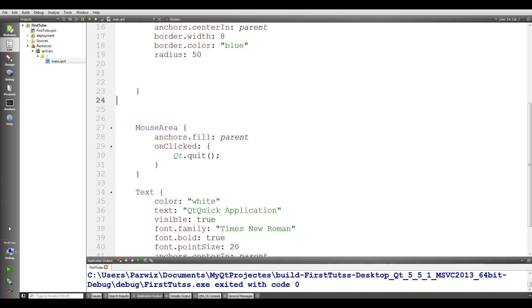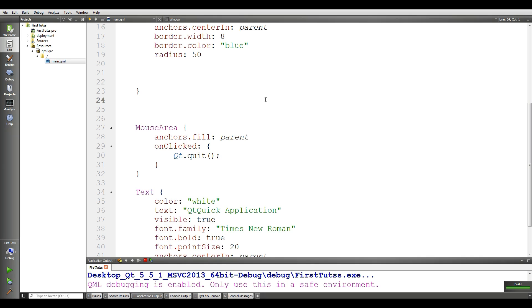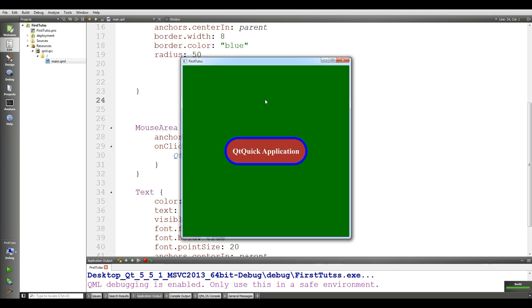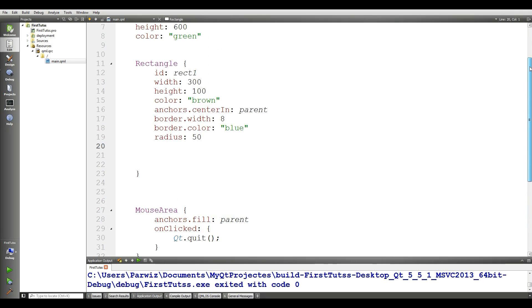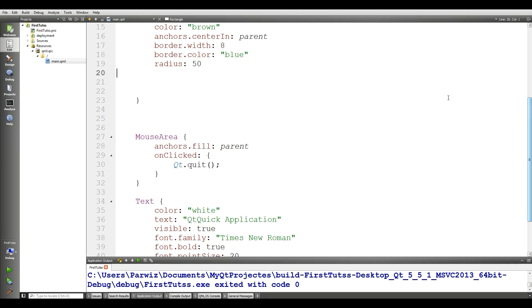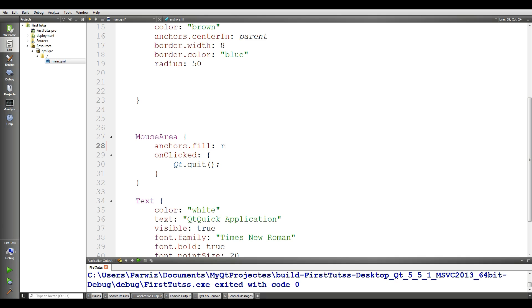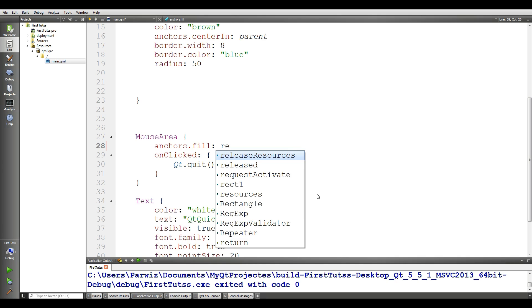But I want to give it a functionality that when I click on this button, this window should be closed. For this purpose, you can see that I have an id for my rectangle rect1. And anchors.fill, in this section you should remove the parent and make it rect1, like this.